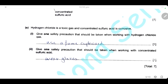Hydrogen chloride is a toxic gas and concentrated sulfuric acid is corrosive. Give one safety precaution when working with hydrogen chloride gas: we have to absorb the hydrogen chloride fumes using a fume cupboard. Give one safety precaution when working with concentrated sulfuric acid: wearing gloves because sulfuric acid is corrosive.